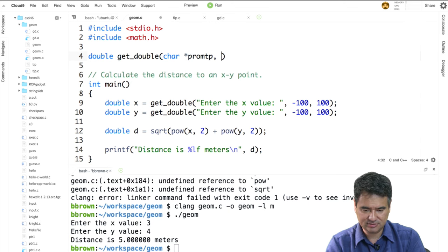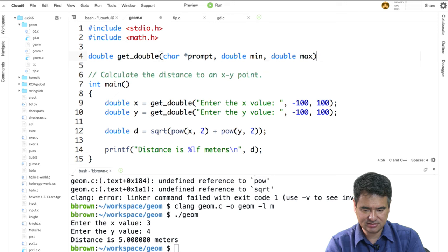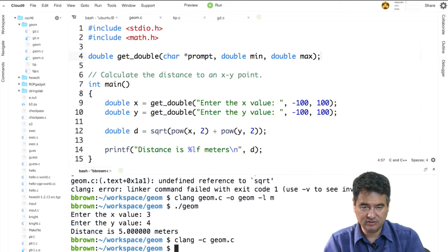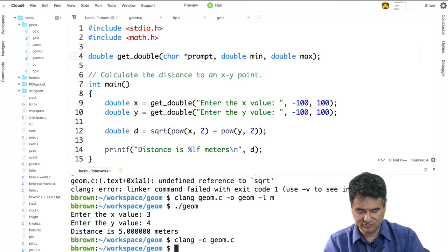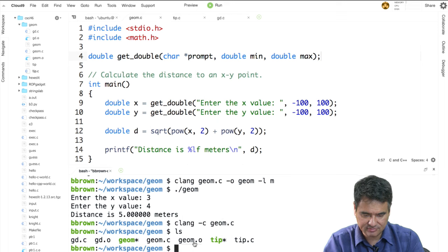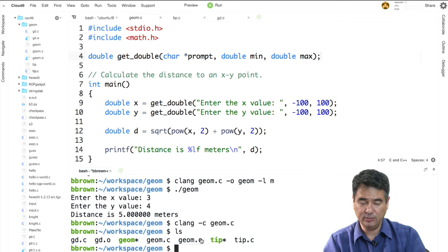What I really want is to compile geom.c separately, totally independently from gd.c, rather than including it. But if we take out the include, it doesn't work because geom.c needs to know about the existence of getDouble. It doesn't need the code — just the existence — which means all it really needs is a function prototype: char* prompt, double min, double max. If we save that and compile geom.c to an object file with clang -c, we now have both geom.o and gd.o.